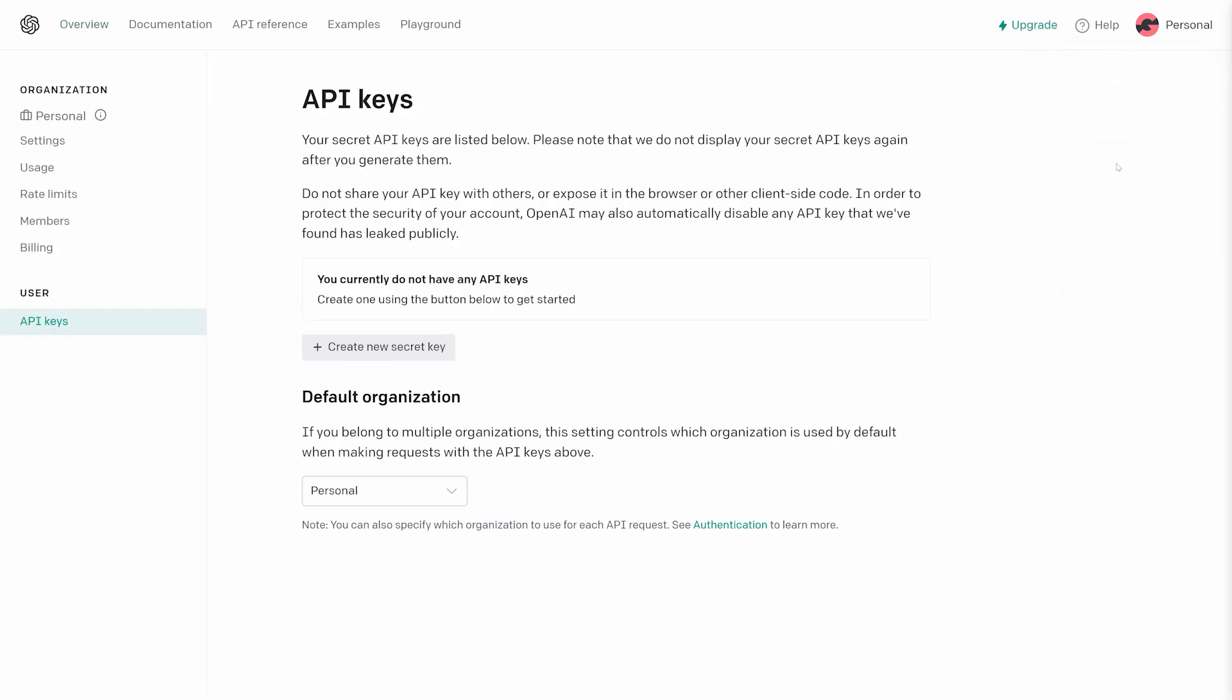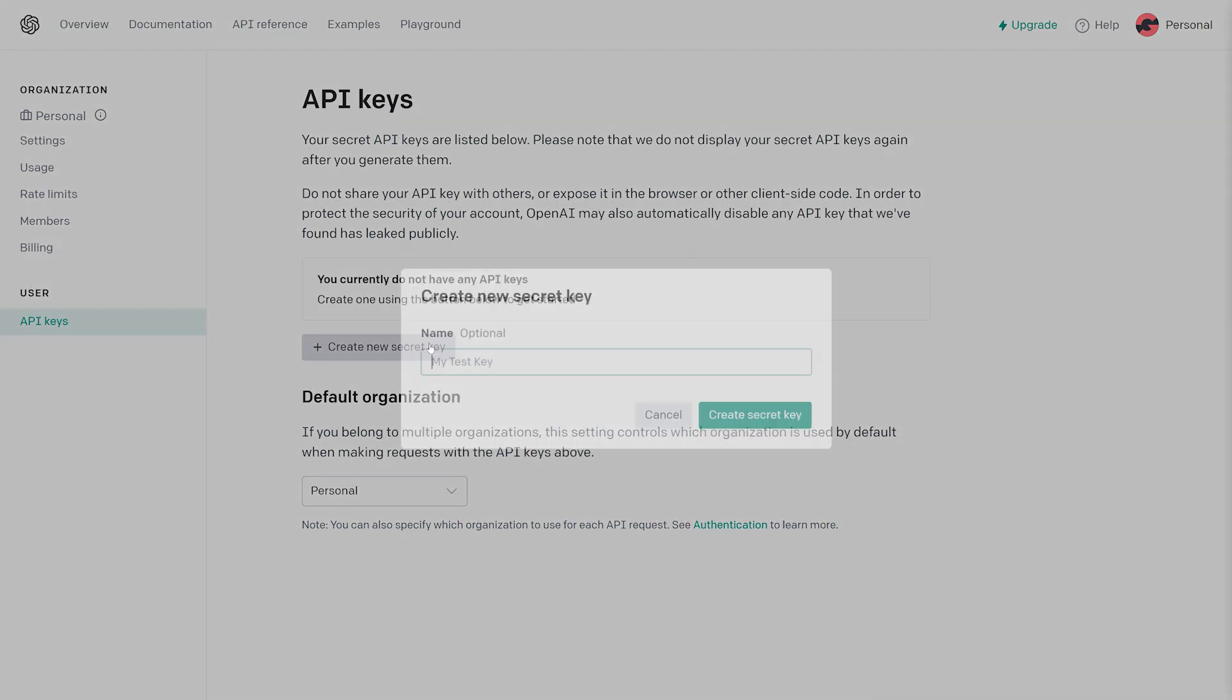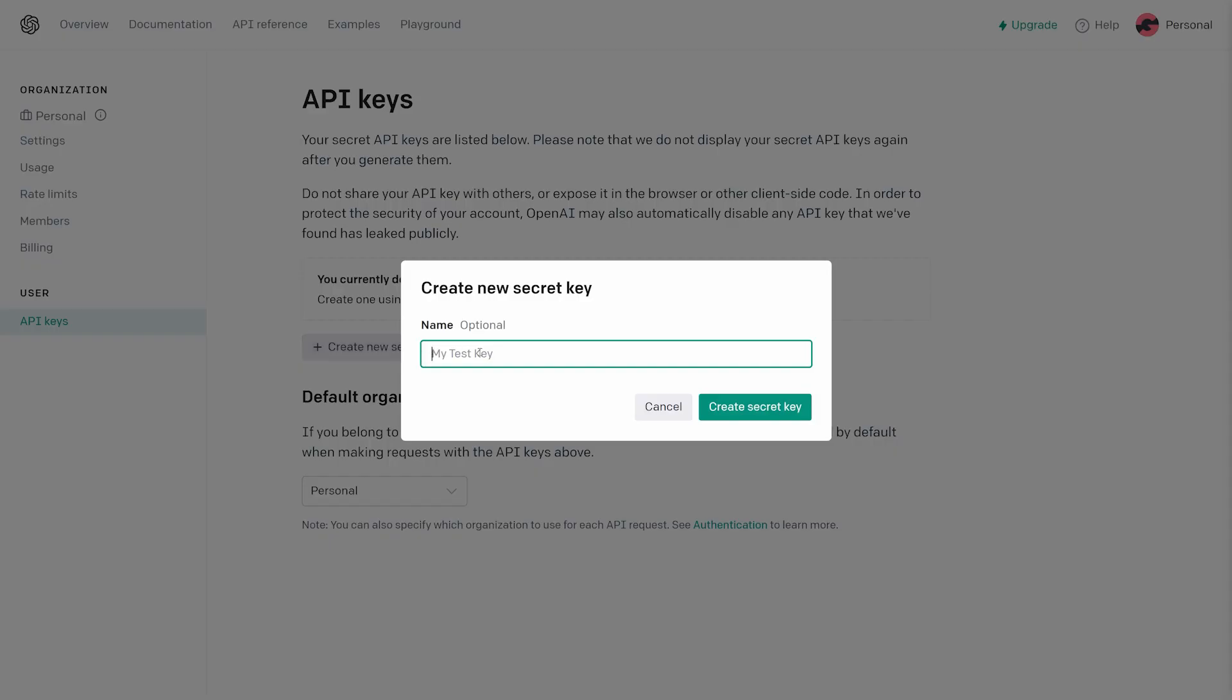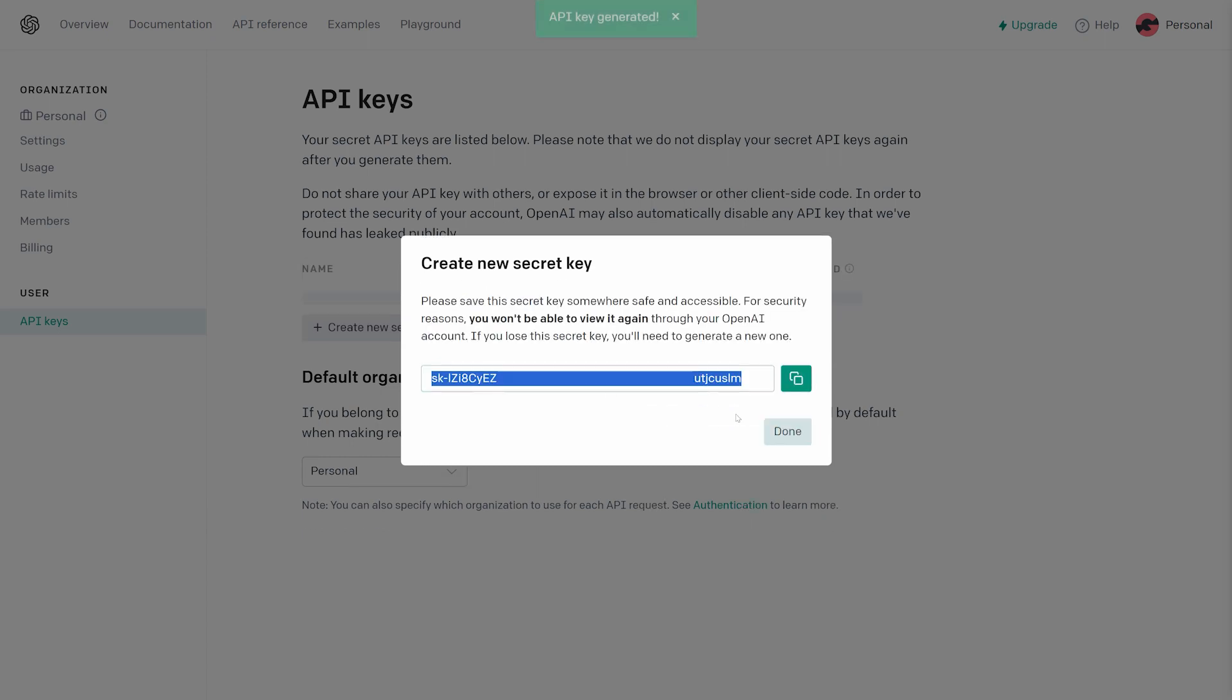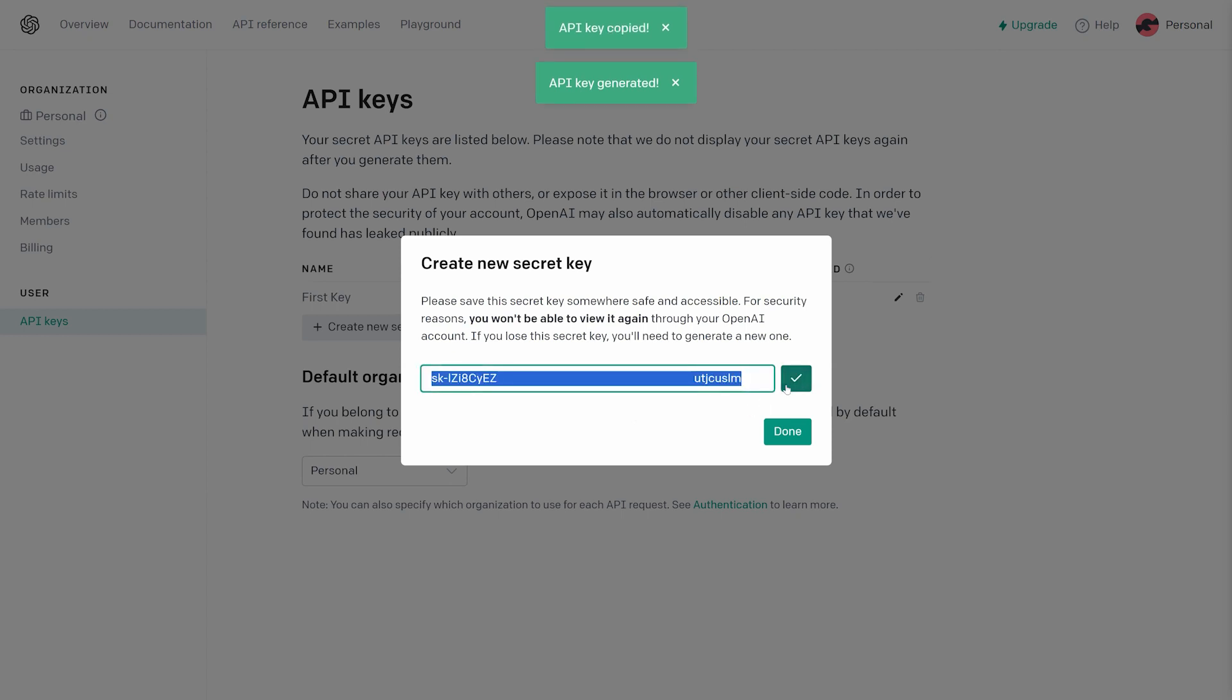Here, click Create New Secret Key. You can name the API key if you wish. If you are creating multiple keys, a name could be helpful for you to organize them. Once your key is created, it will only be shown to you once, so copy it immediately.